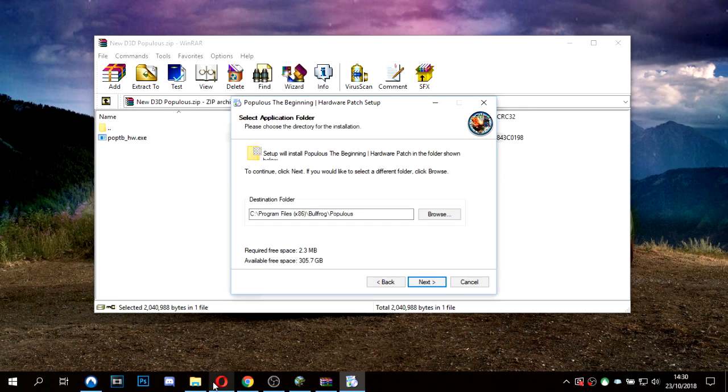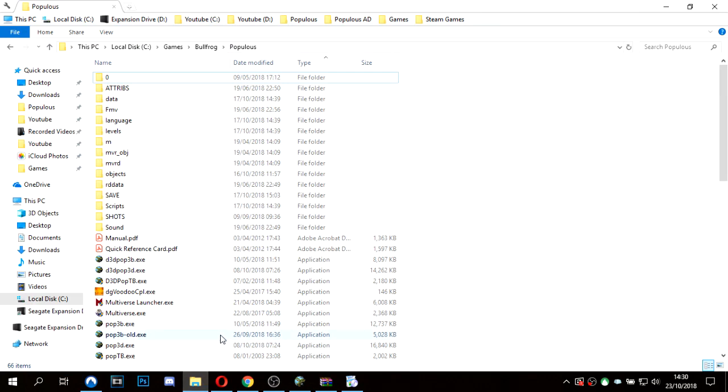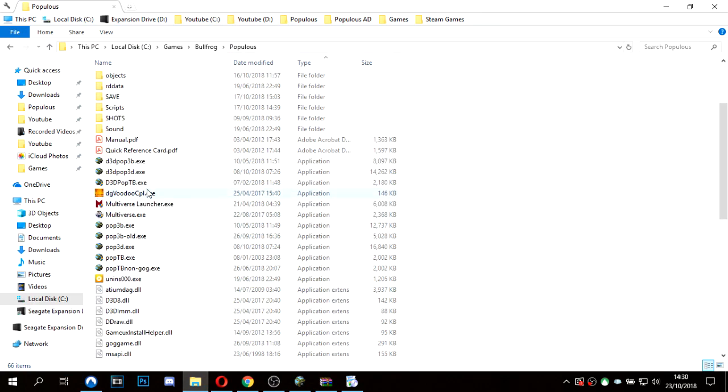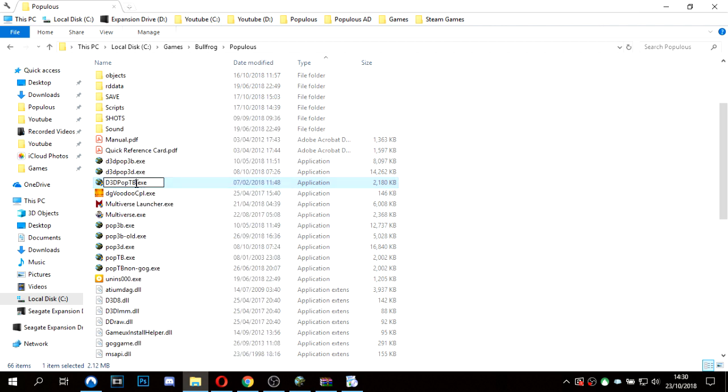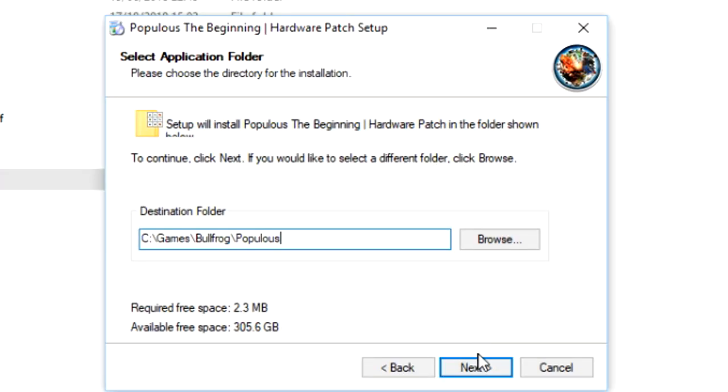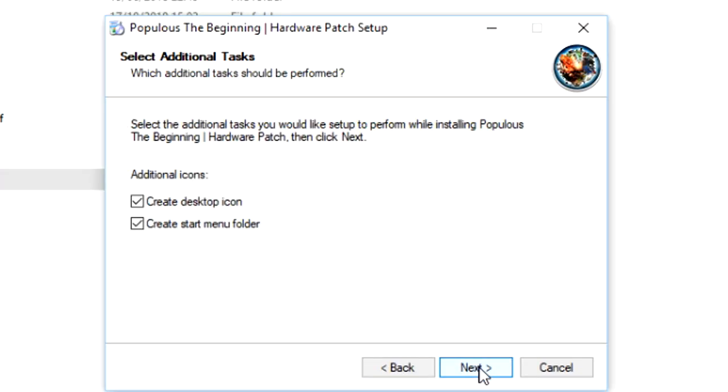Now before you do it, you may want to make a backup of the previous one. If you check your Populous folder, you've got D3DPopTB. To make a backup, you could simply just rename it and call it old. And then we will run this.